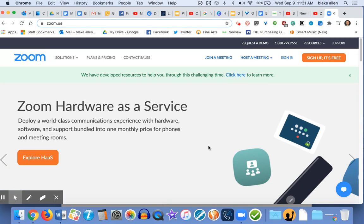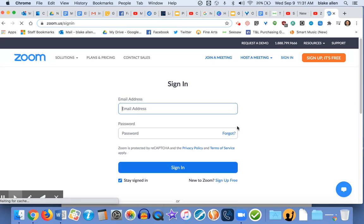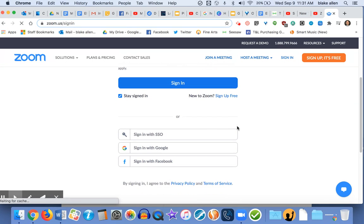The way you do this is you go to the Zoom website and then you have to sign in. If you scroll down, you can sign in with Google.